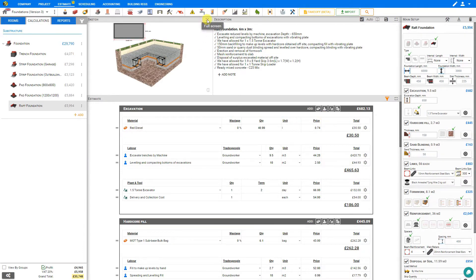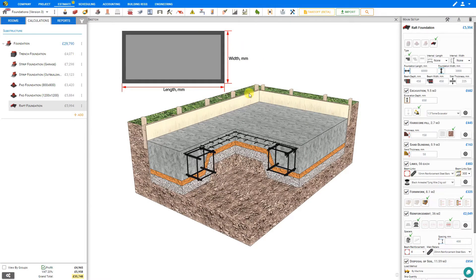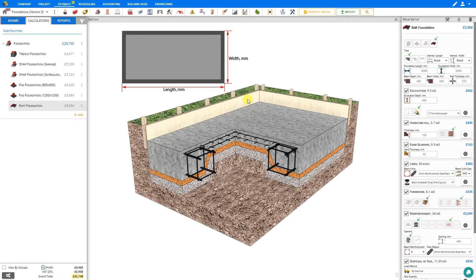Let's expand the sketch pane to get a closer look. A raft foundation is often used where soil is weak to more evenly distribute the weight of the building.